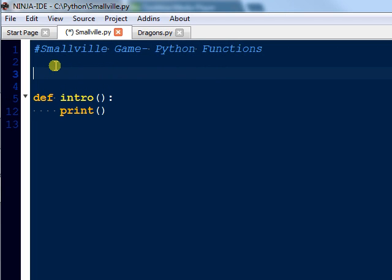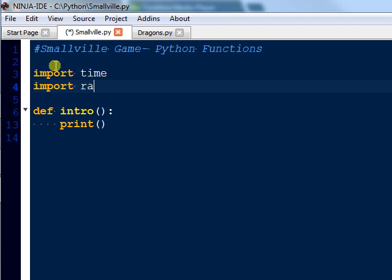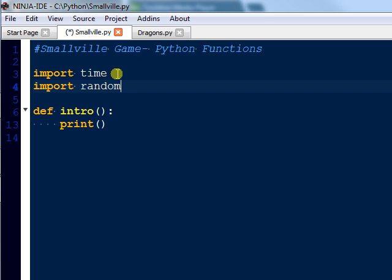We're going to be using two different imports today: one of them is Time and another one is Random. And I'm going to be using Smallville, which was a TV show, but it's Superman, so anyone who knows Superman is going to be fine with this game.